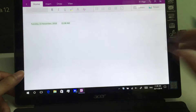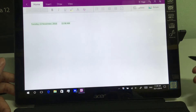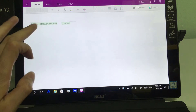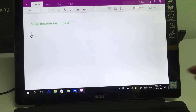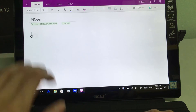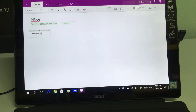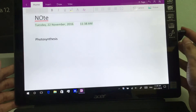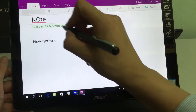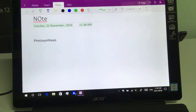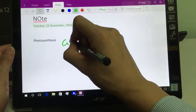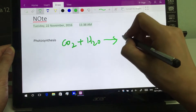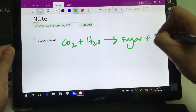Open a blank page and let's check it out. I will do a demo of how the pen can be used to take notes. So let's start with a very easy one — let's say this is a note on photosynthesis. The chemical reaction for photosynthesis would be: CO2 plus H2O giving sugar and oxygen.